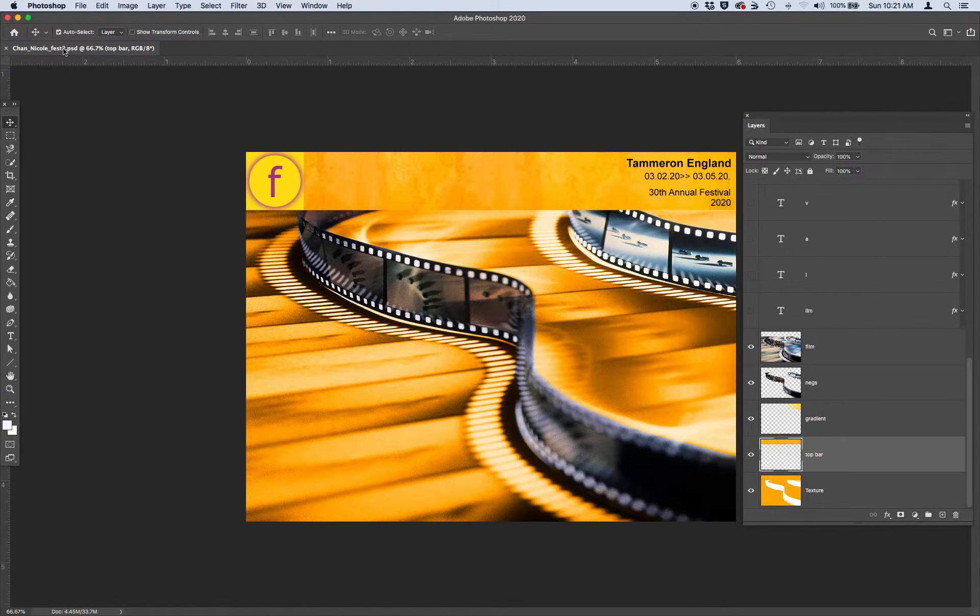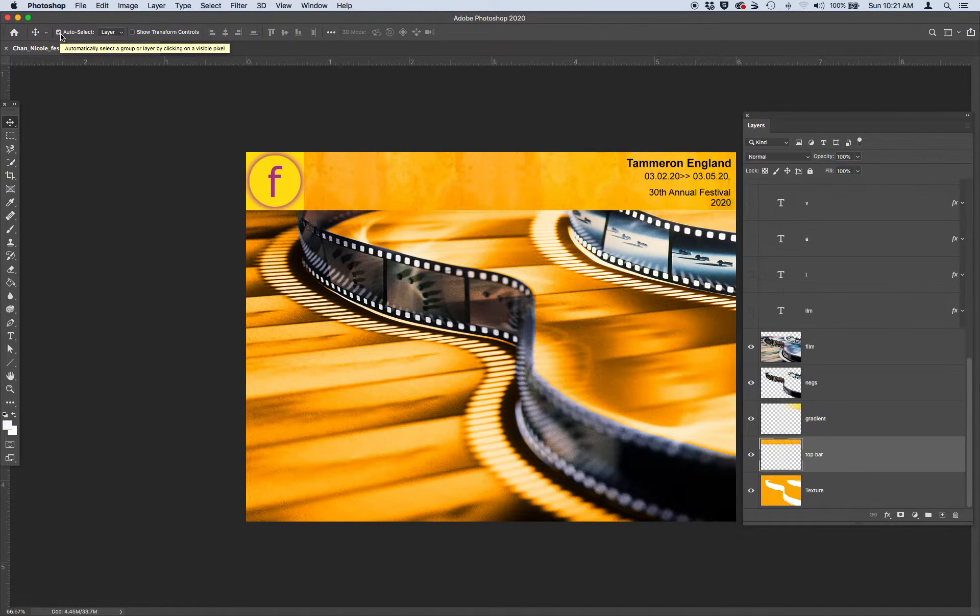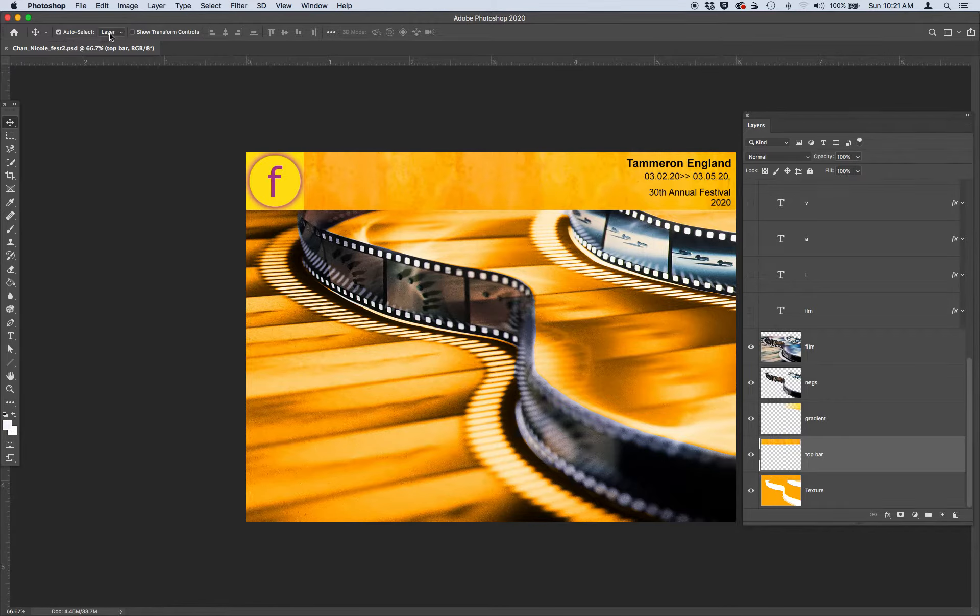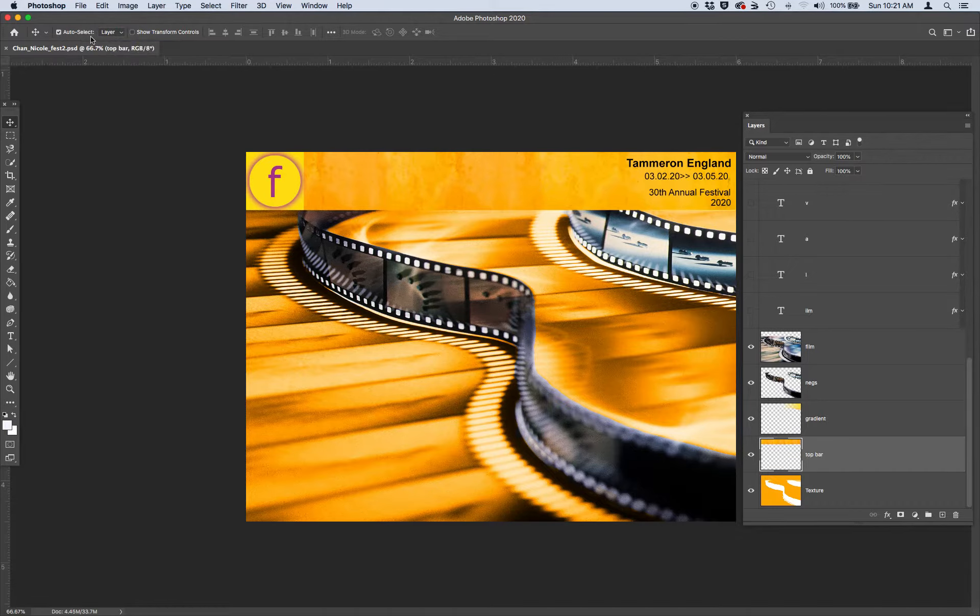It's quite simple. At the very top of your options bar, make sure you have this little checkbox selected: auto-select, and you want to have layer. So you want to have auto-select layer selected.